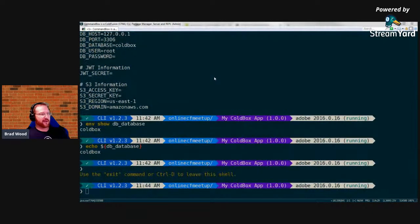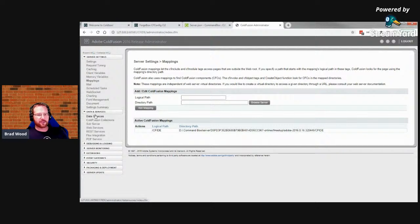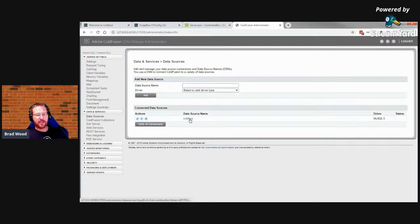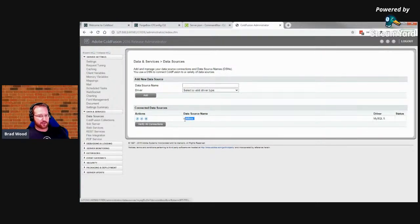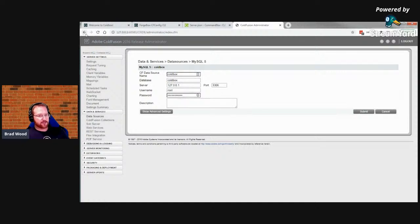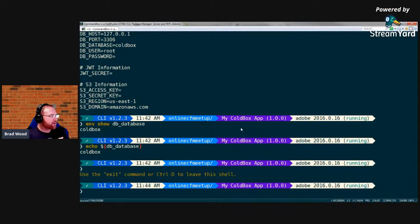Here's the Adobe ColdFusion administrator for the ColdBox app I'm running. Everything inside it is managed by CF Config. There are mappings, data sources — in fact there's a default data source called 'coldbox'. I never manually created this data source. This is a fresh Adobe 2016 server I just started five minutes ago, yet there's a 'coldbox' data source. Where did it come from? It came from CF Config.